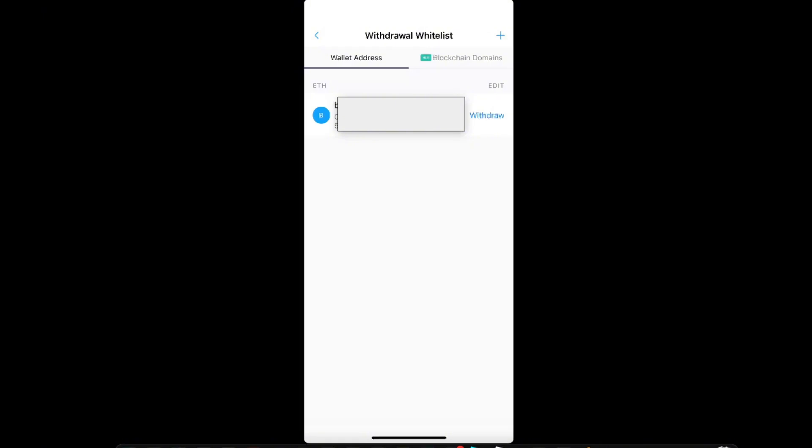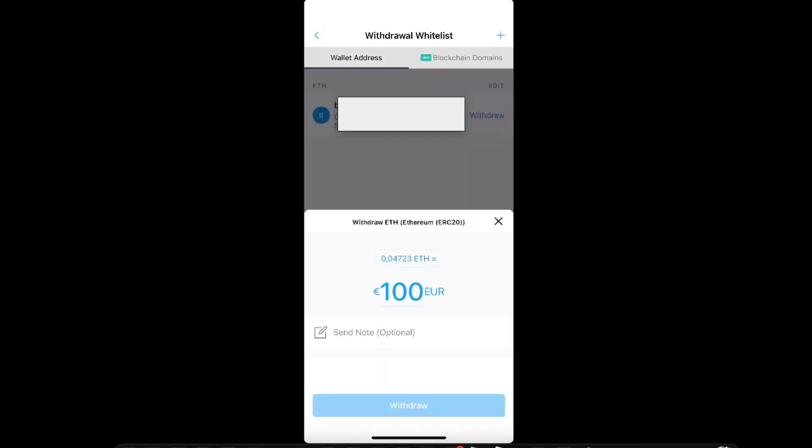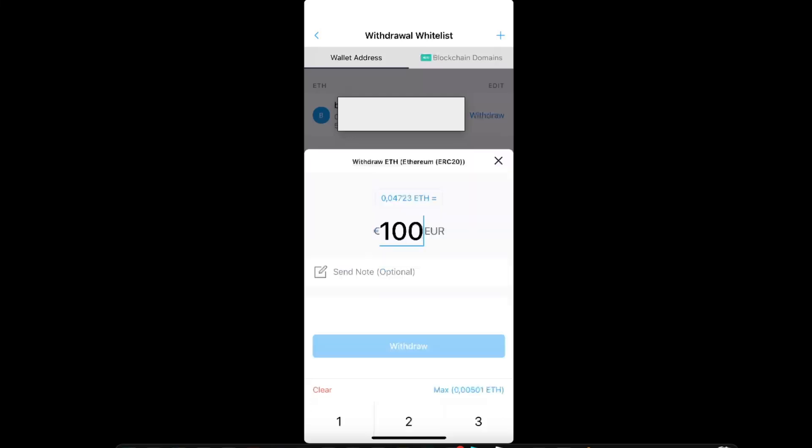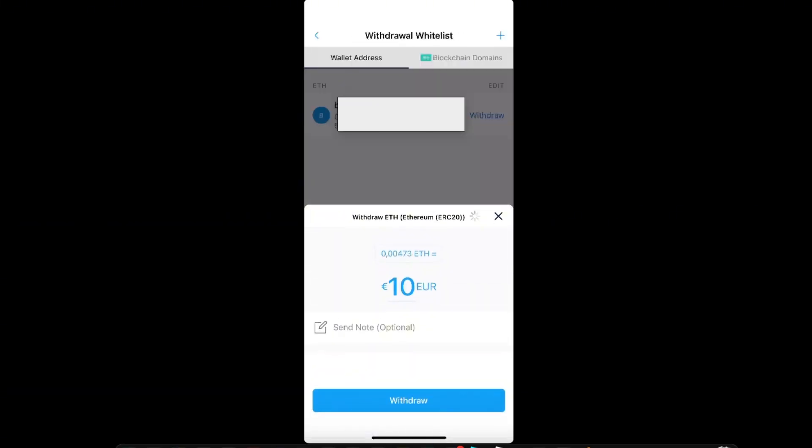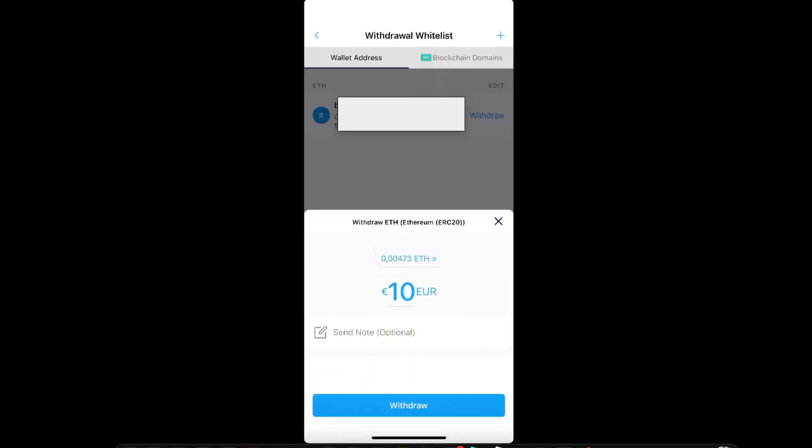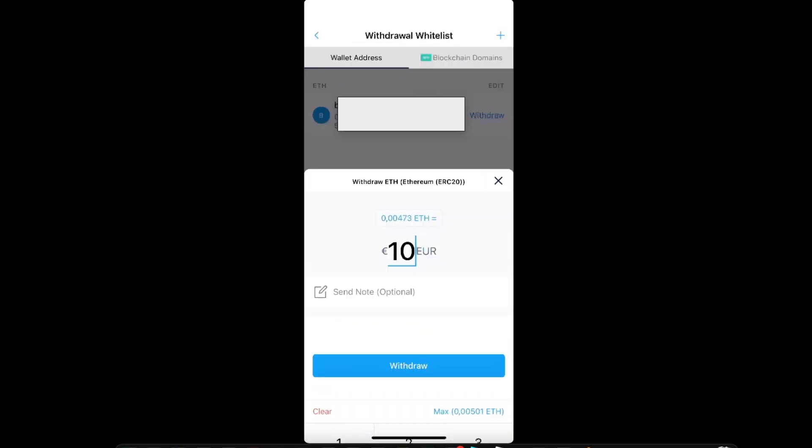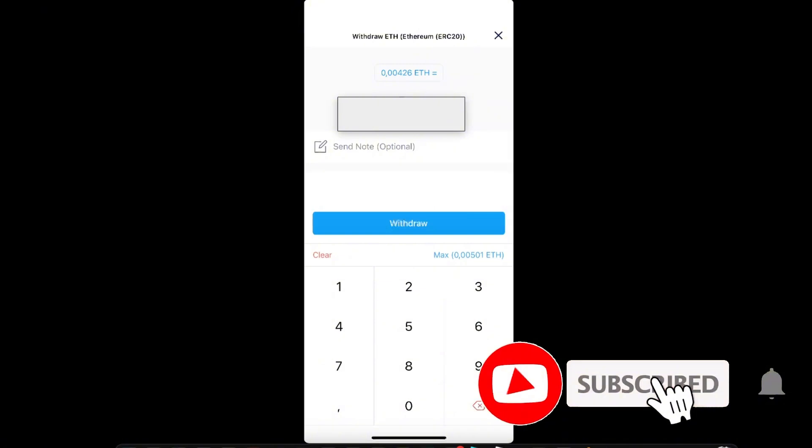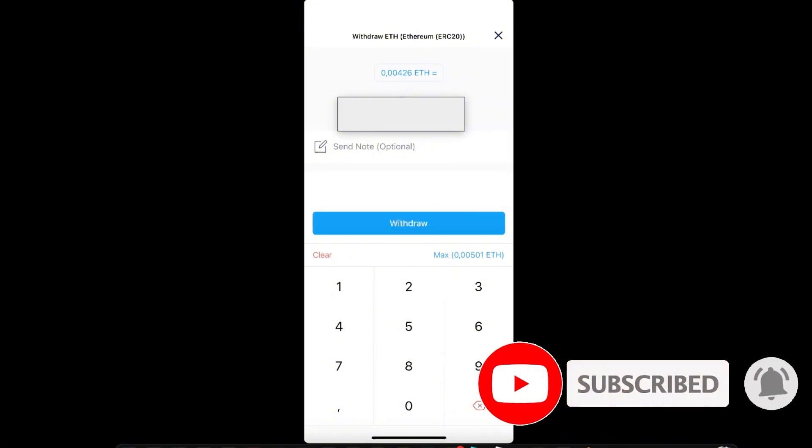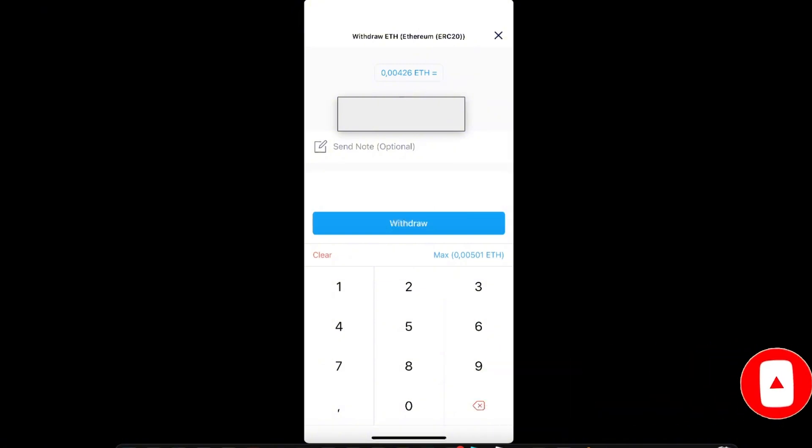Now you want to click the withdraw option. Just go ahead and enter how much you want to withdraw, and that's basically it. For example, let's enter nine euros. You can go ahead and withdraw it. If this video was helpful, make sure to subscribe and I will see you next time. Bye!